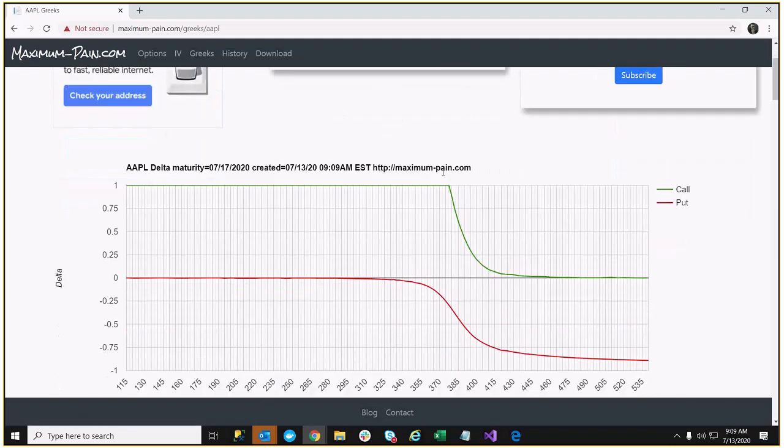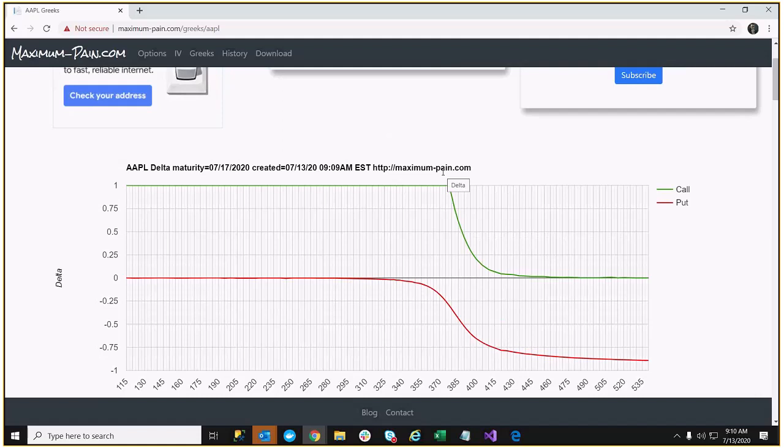What Delta is, is the rate of change of a function. If you have the option pricing model, which is the Black Scholes function, the first derivative of that function is the rate of change. What that basically means is Delta measures the amount the option price changes based on a $1 price change in the underlying stock.